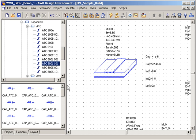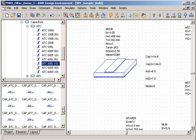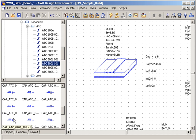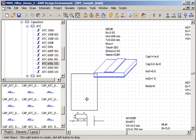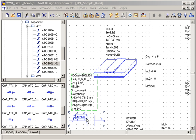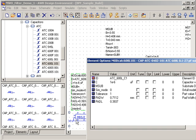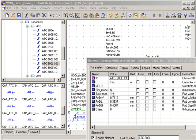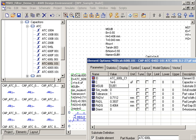The value that we want to choose is 1 picofarad, so we'll place that into the schematic. Then we can double-click on the model and specify sub1 so that it will reference the substrate definition.